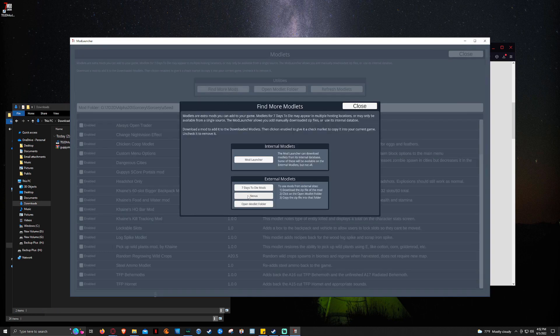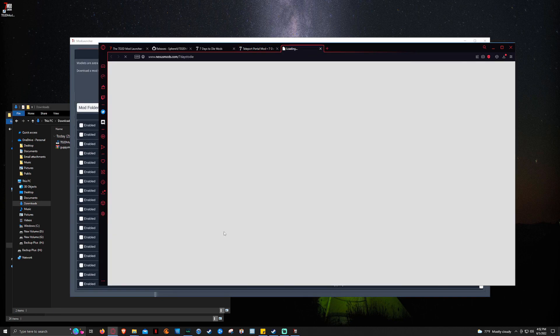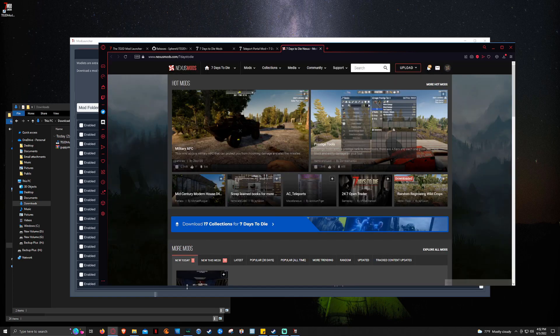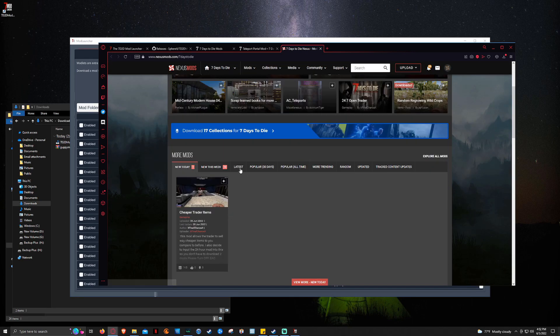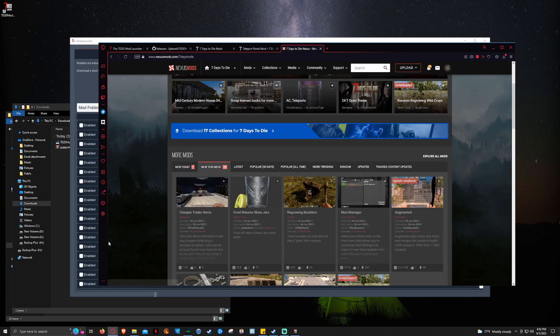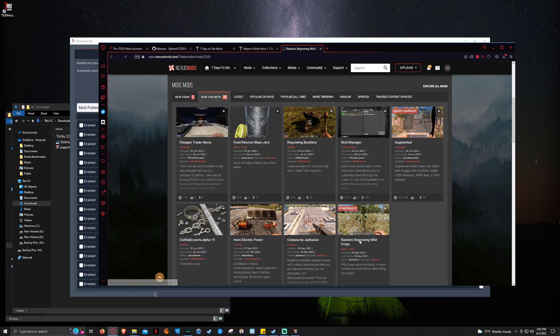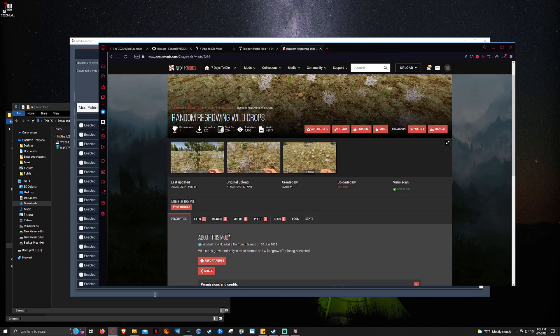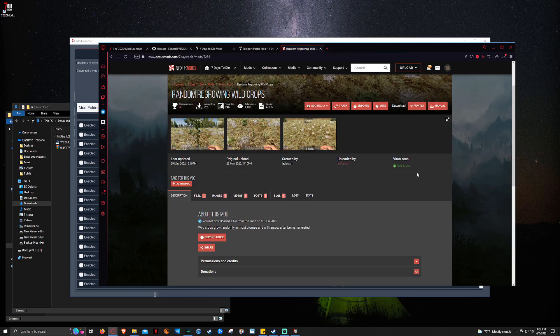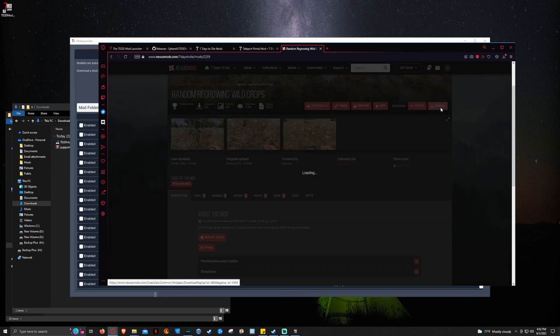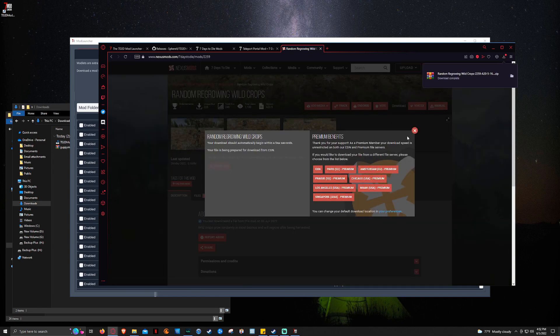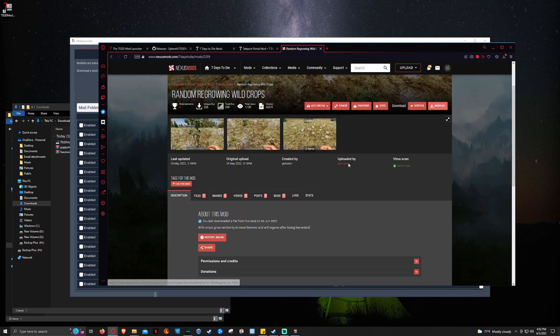But now we're going to click on Nexus because we want to find something from Nexus. So we're going to come here. Click on New This Week. And then the Random Wild Crops just because it's one I've already covered. And then we're just going to click Manual. And then we're going to let it download.